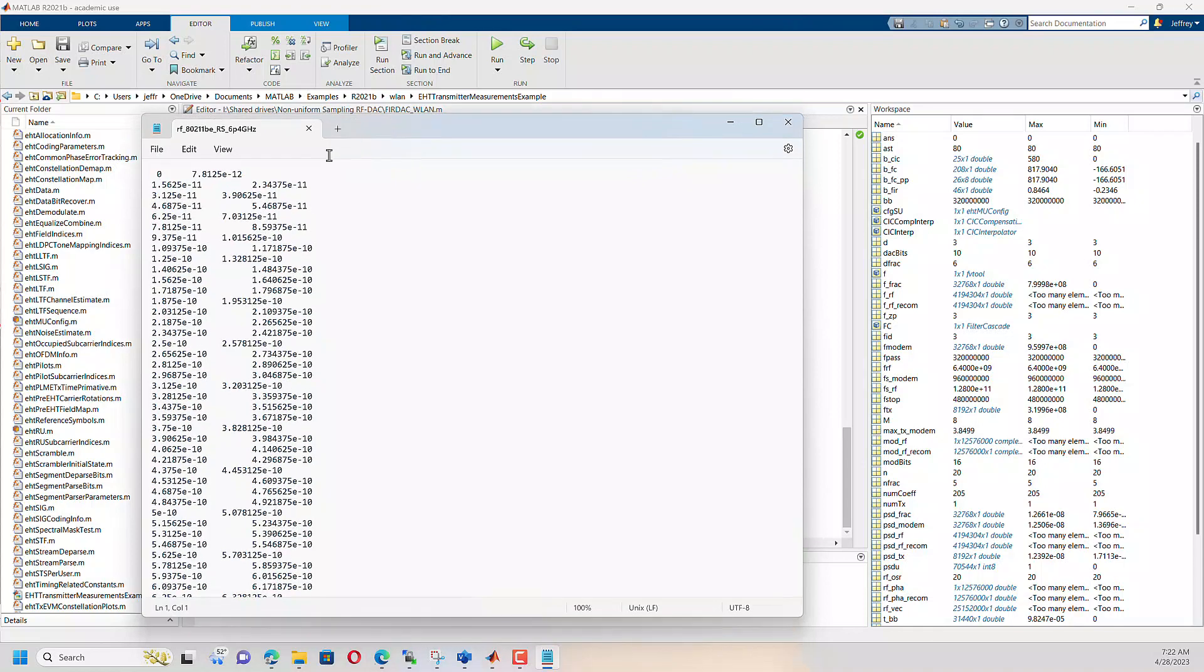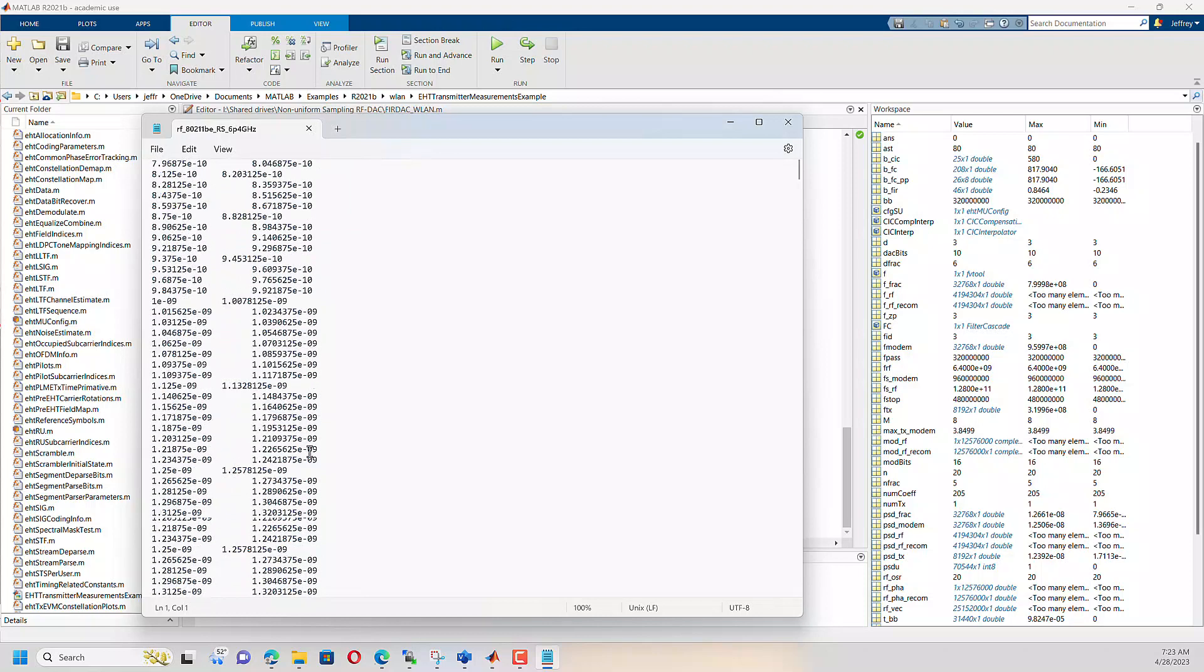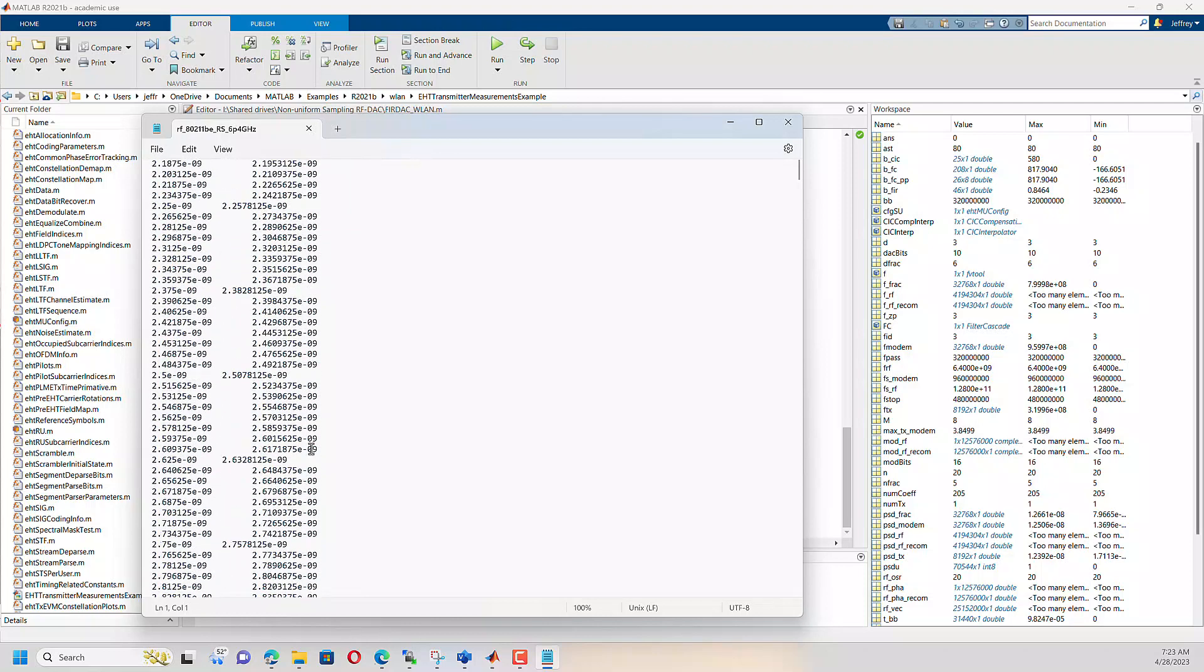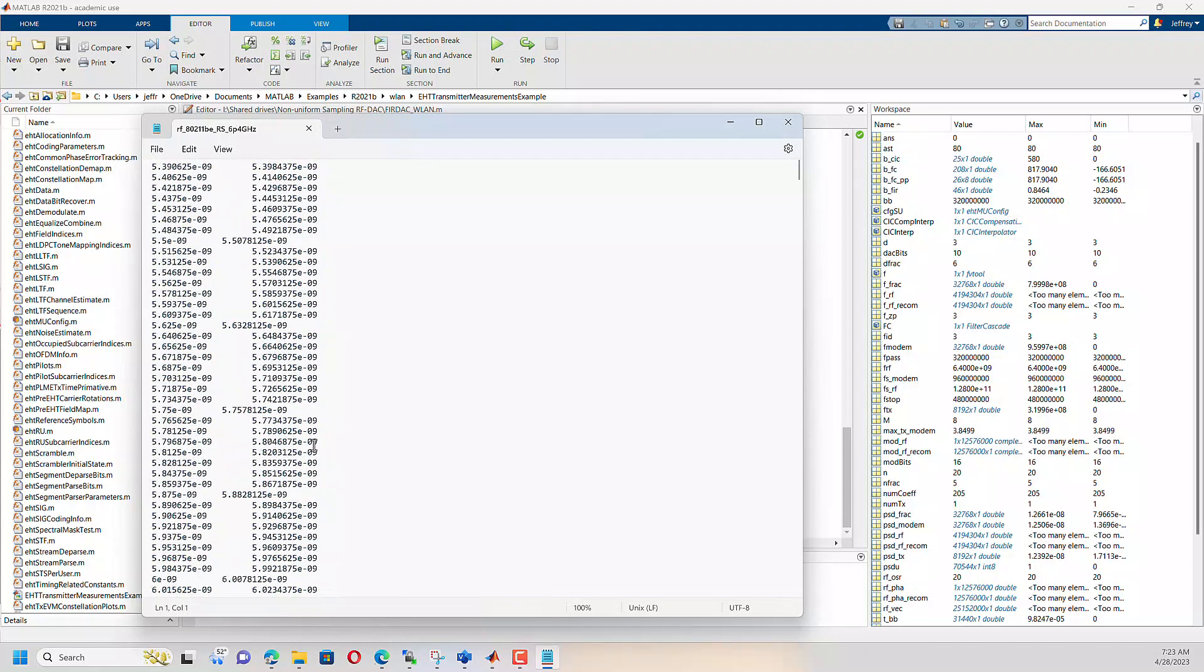And if you scroll through, it should just maintain this two column format all the way through. And the only thing that matters is that time has to be increasing with each row. So if time is not increasing with each row, then the Cadence simulator won't like that. And it will reject it.